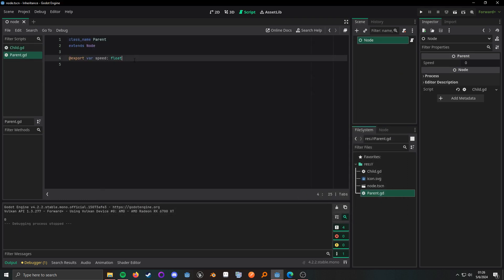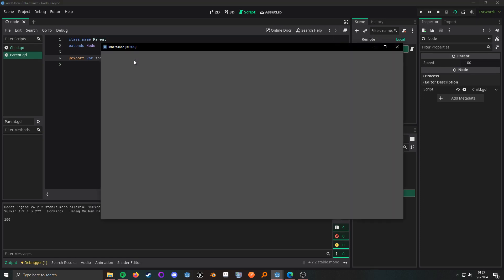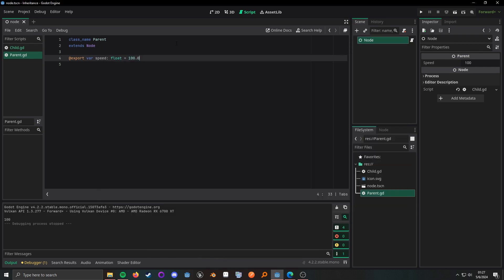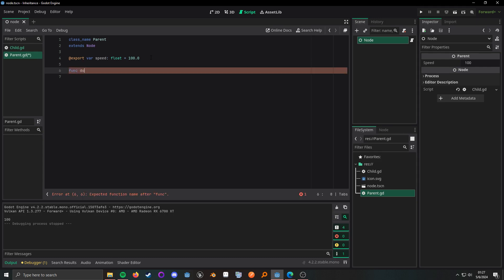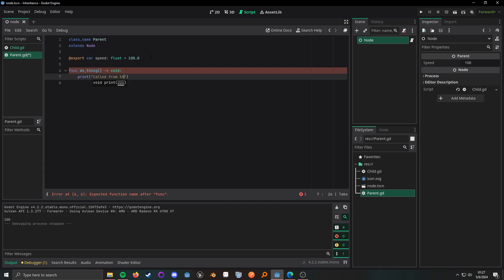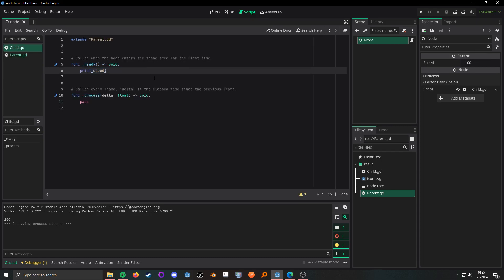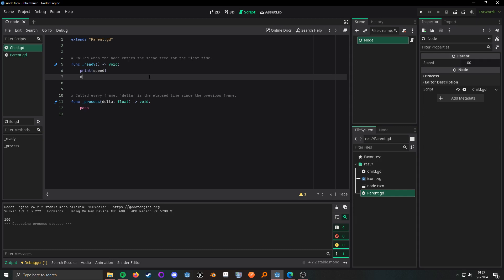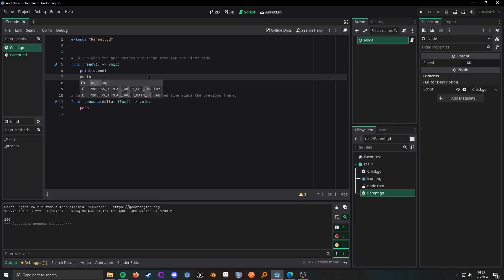But if we give a nice default value and it prints what we expect. Now what we can also do is create a function and we can just call it something, and then this can print called from the parent.